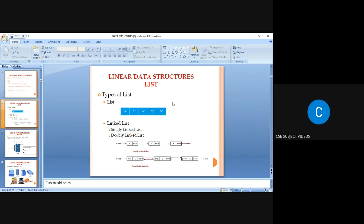The forward pointer is generated as in a singly linked list — the address of the second node is stored in the next field of the first node. Also, the previous field of the second node contains the address of the first node. For example, with three nodes, the previous field of the second node contains the address of the first node, and the next field of the first node contains the address of the second node.